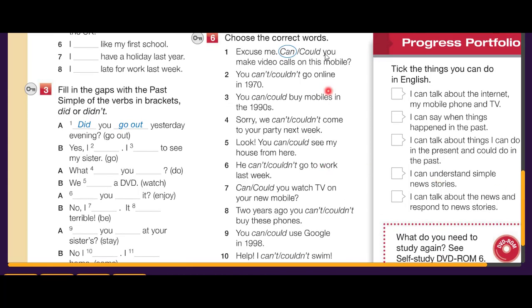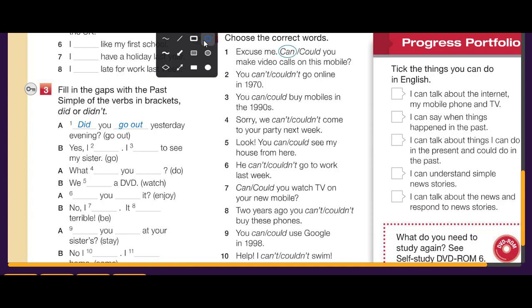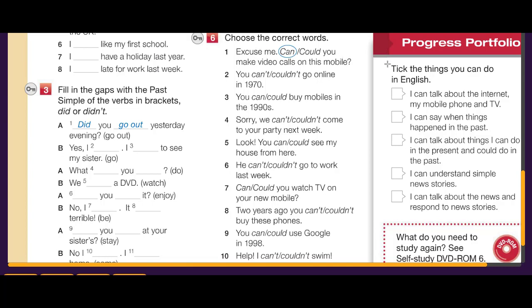Number six: choose the correct word. Can you make a video call on this mobile? You couldn't go online in 1970 — that's the past. You could buy mobiles in the 90s — past. We can't come to your party next week — future. You can see my house from here — present. He couldn't go to work last week.